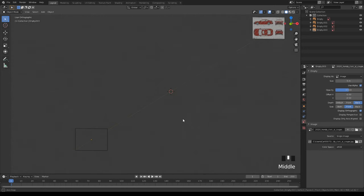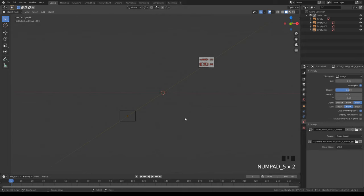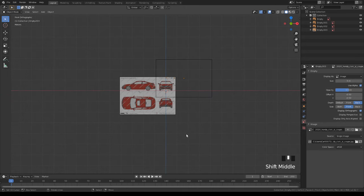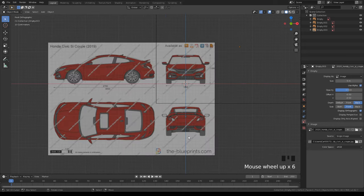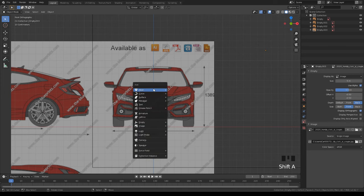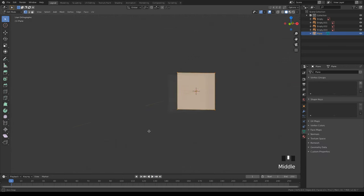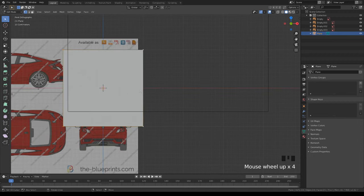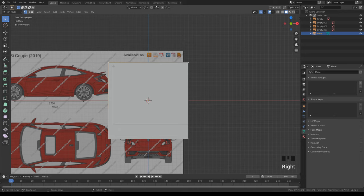Now we have a clean workspace and all our blueprints are pushed far away. It doesn't matter how far they are because in orthographic view they'll show the same amount regardless of distance. Now Shift+A, make sure it's in the middle, then Shift+A, mesh, and do a plane — it's flat, not 3D.